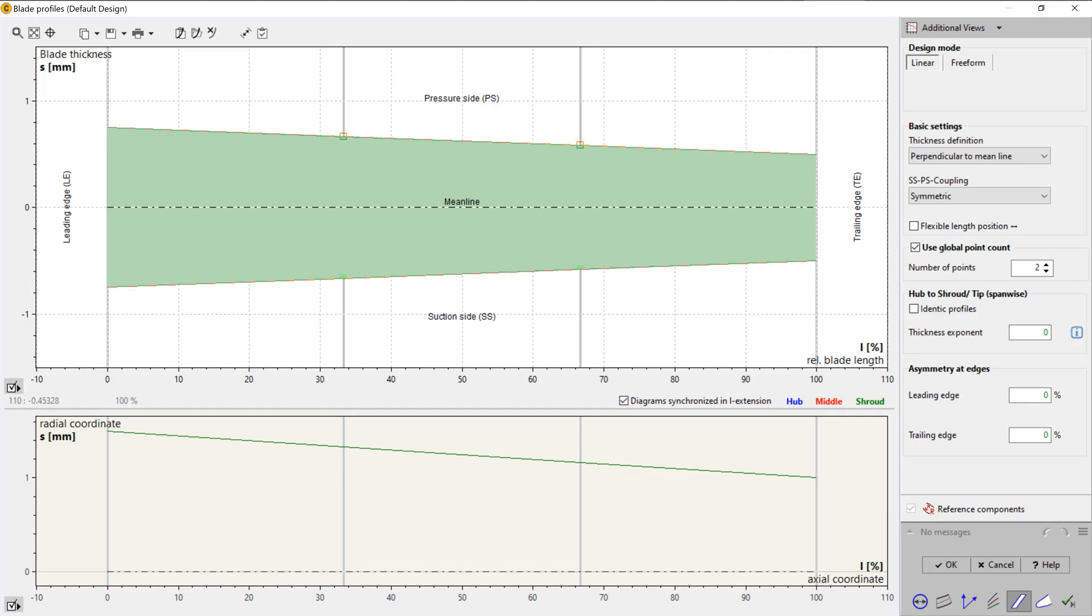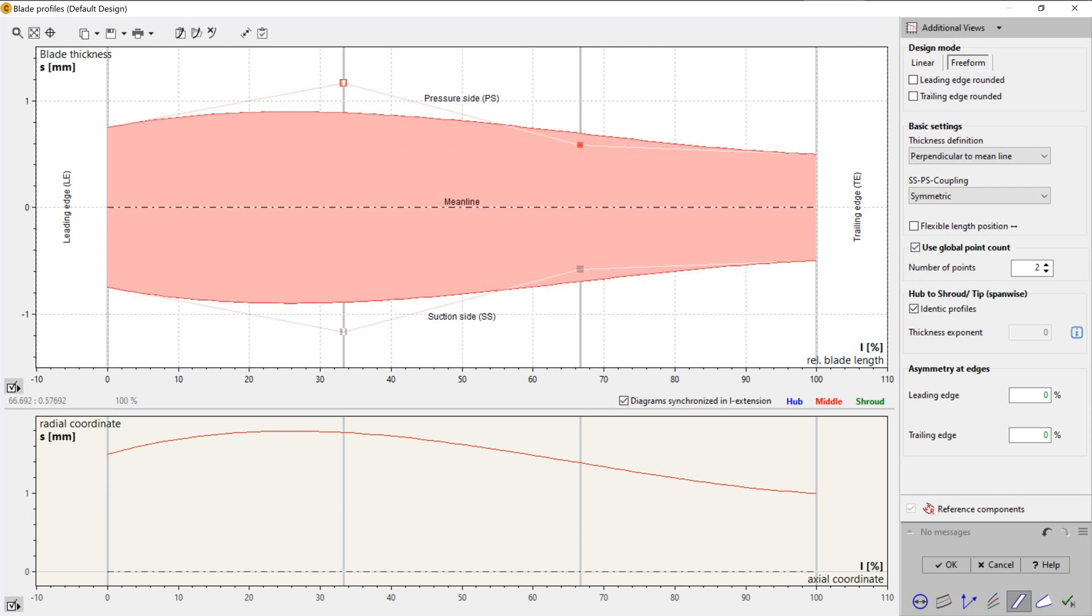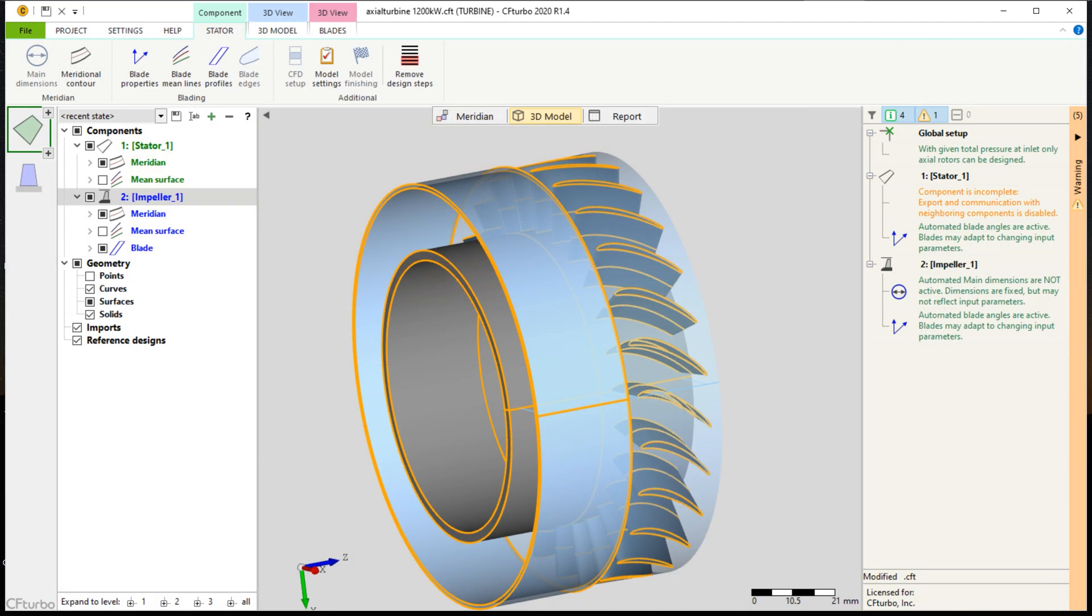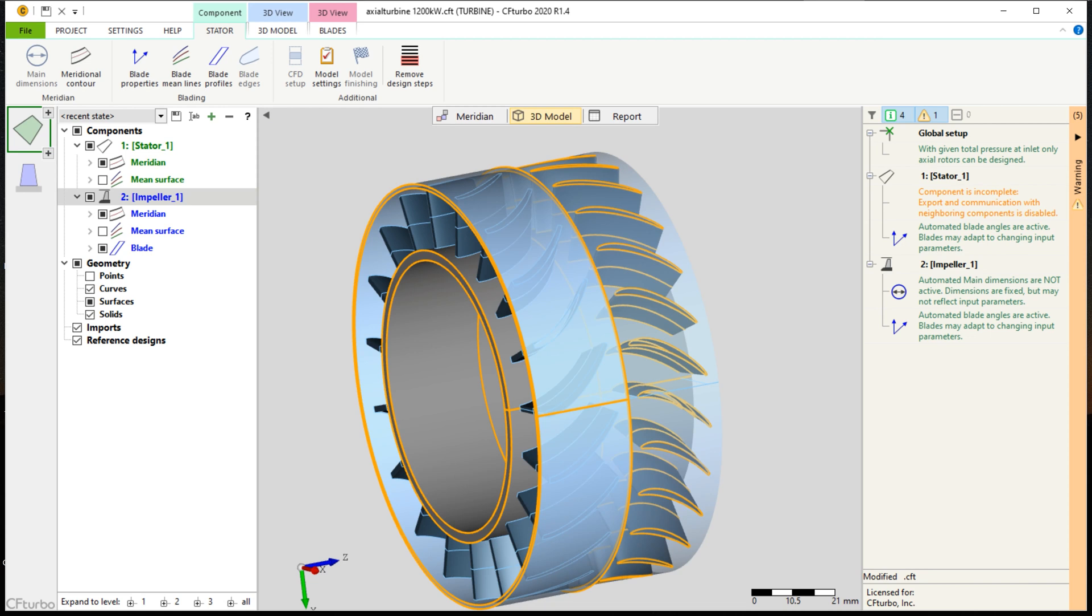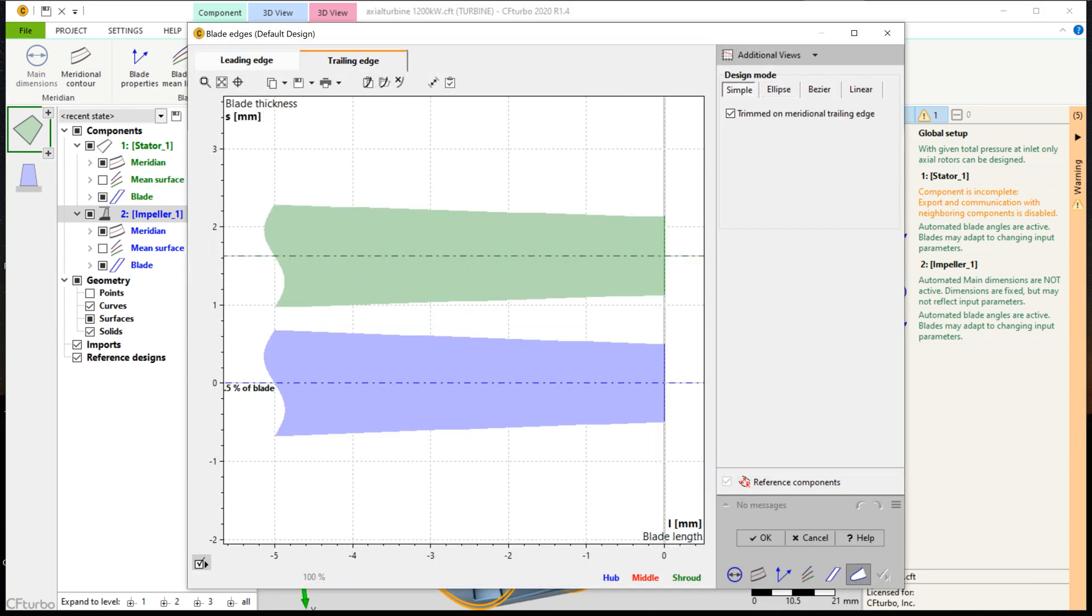To finalize the 3D geometry of the nozzle, we have to make the blade profiling, and to shape the leading and trailing edges. For the blade profiles, we use a free-form thickness distribution on identical profiles at hub and shroud. Leading and trailing edges were given an elliptic shape in our example, whereas the axis ratio of the trailing edge has been adjusted manually.